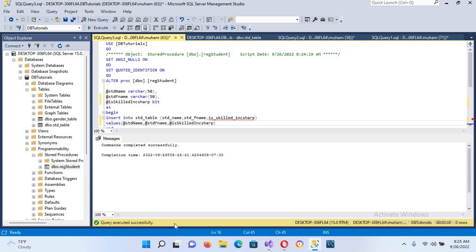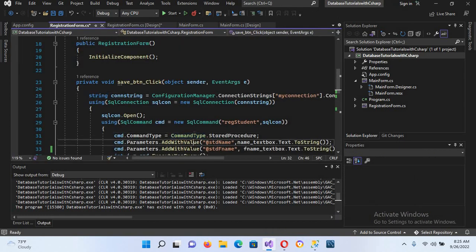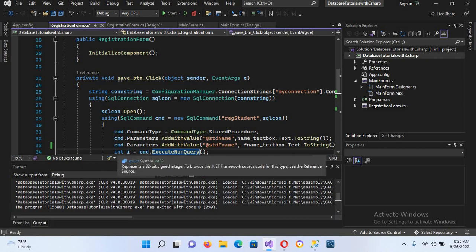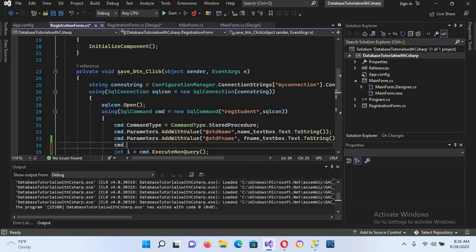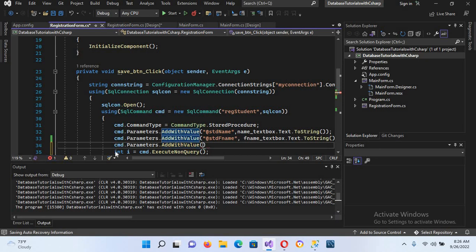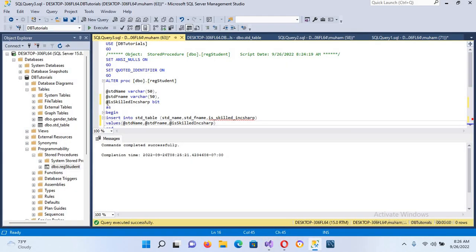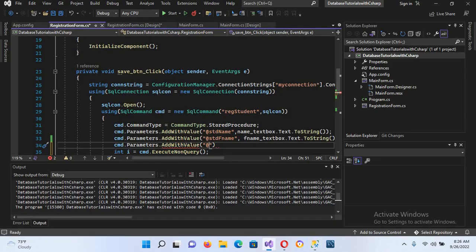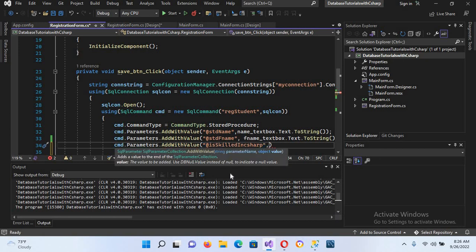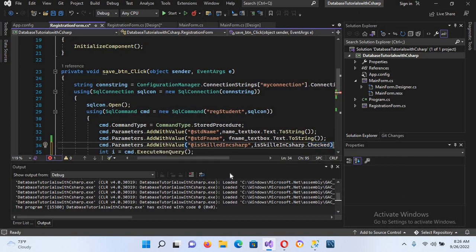Now I'll go to Visual Studio and insert the value in code. I'll double-click on the button and add: 'cmd.Parameters.AddWithValue'. I'll copy the parameter name 'is_skilled_in_csharp' and paste it here, then add a comma and use the value of the checkbox: 'isSkillInCSharp.Checked'.